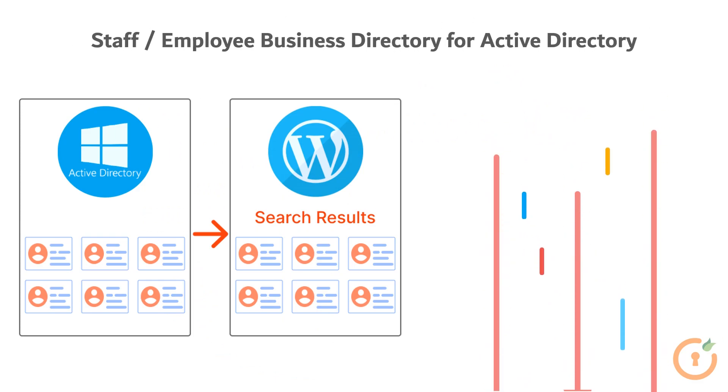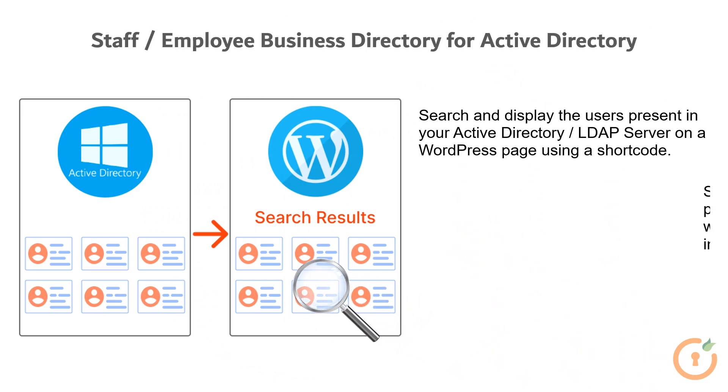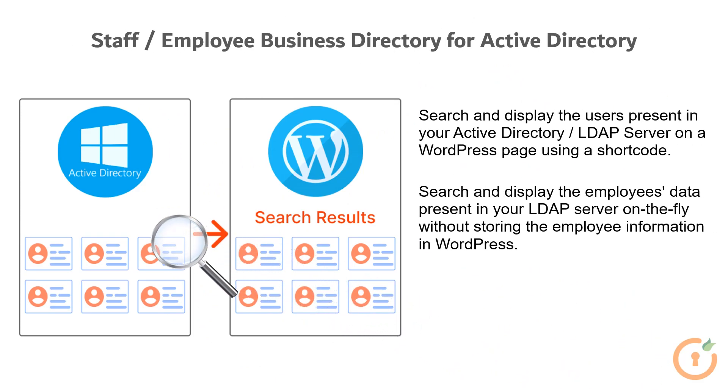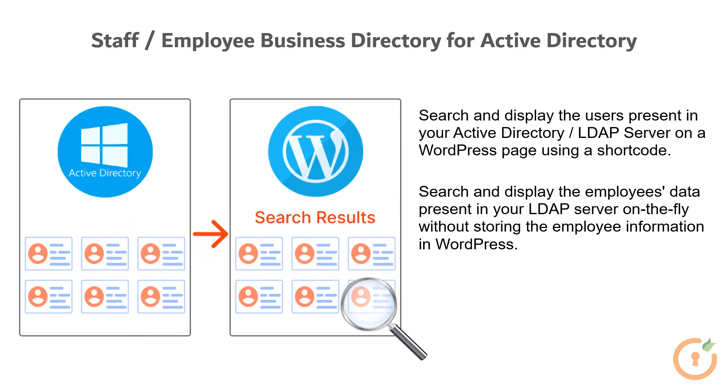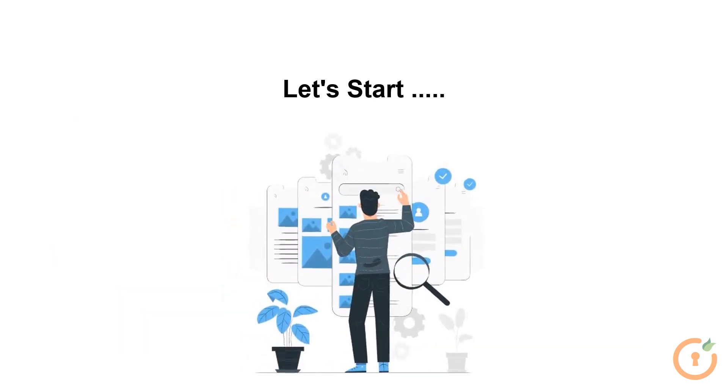This plugin enables you to utilize a shortcode on your WordPress page, to search and display users that are present in your Active Directory or LDAP server. Let's start the plugin configuration.